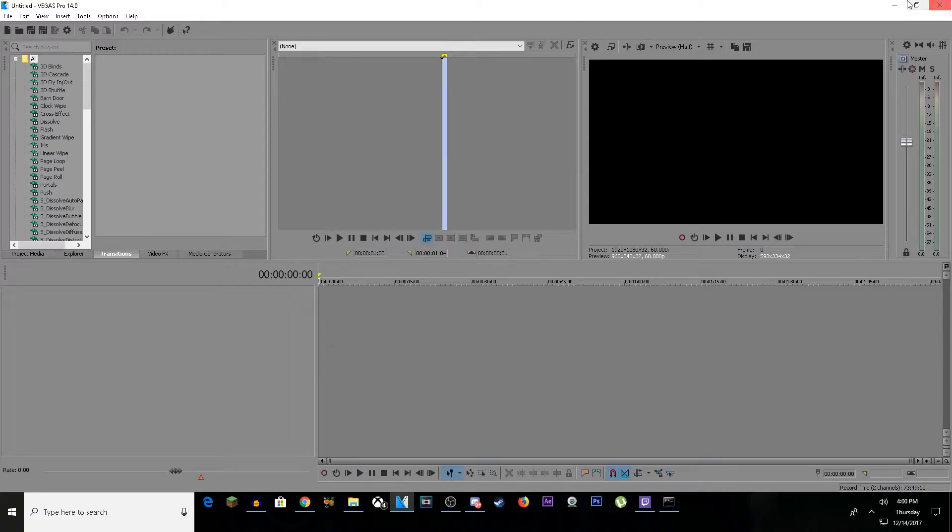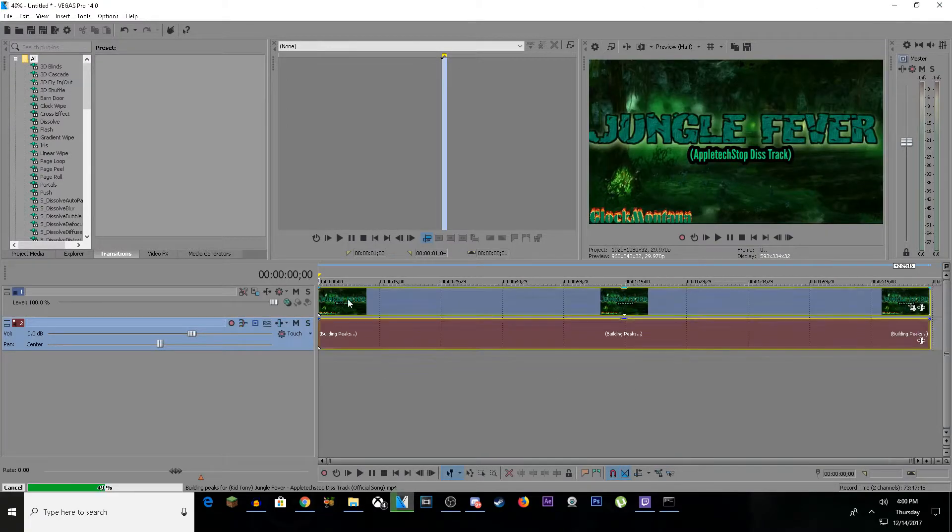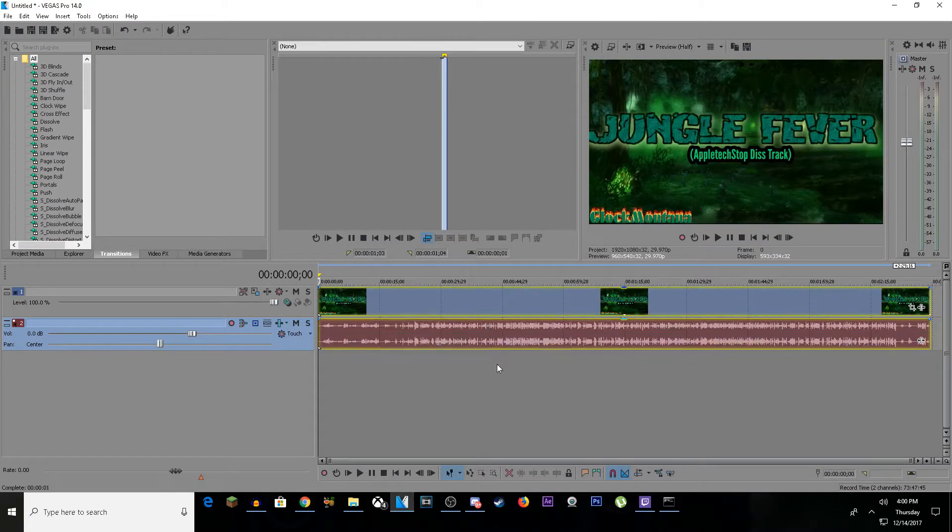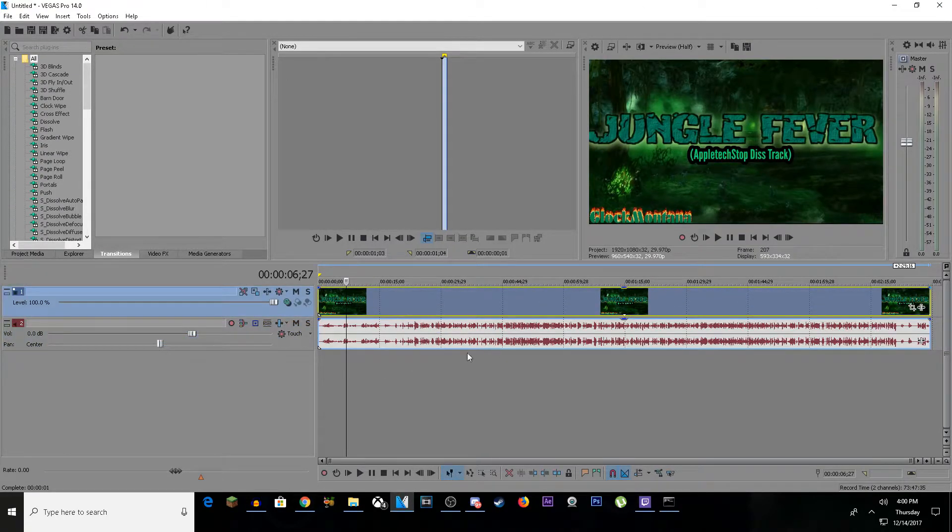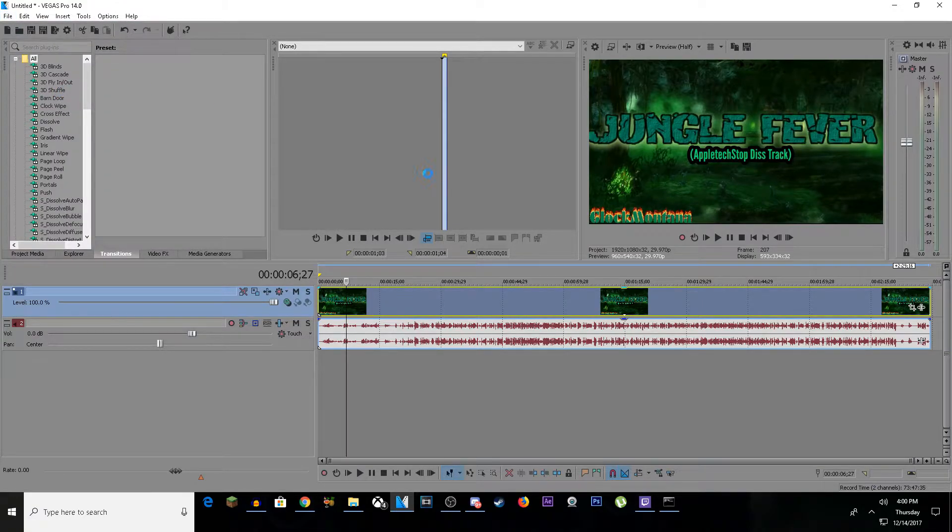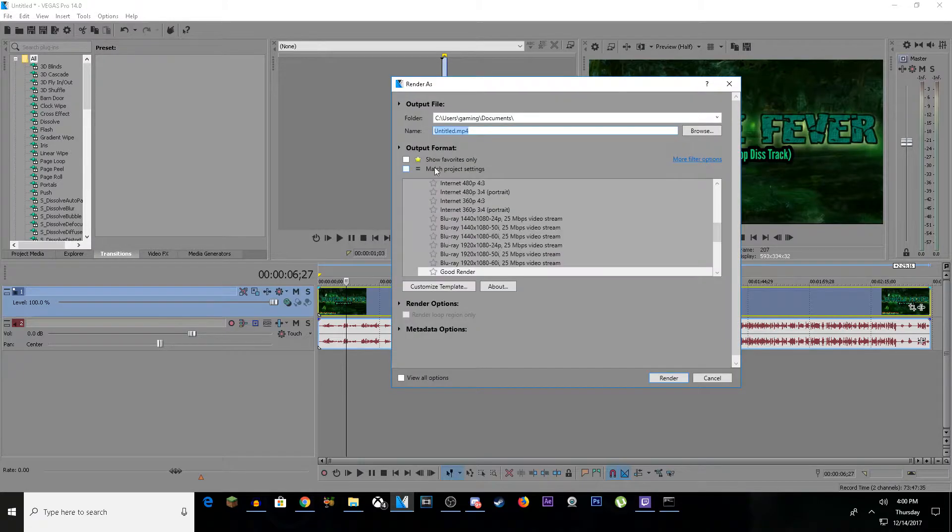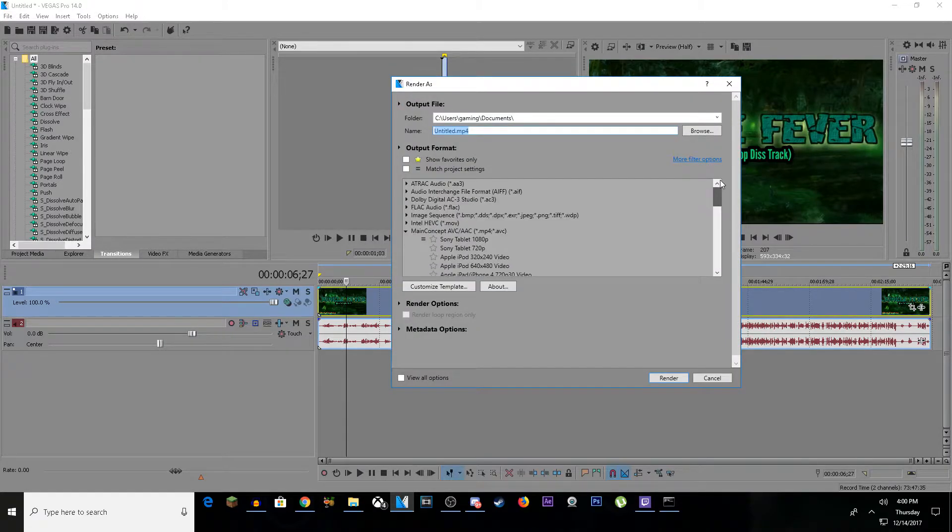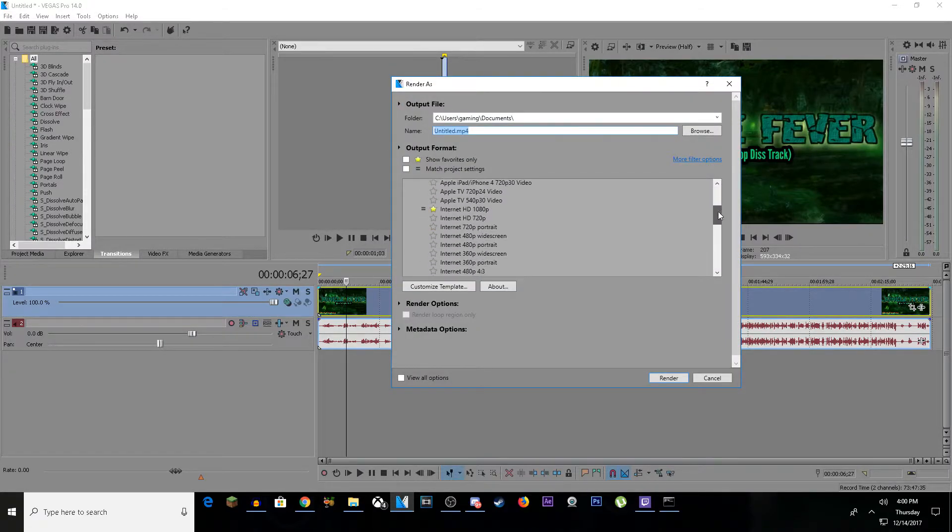Now let's say you're trying to render something - for educational purposes only. Once you're ready to render, go to File, Render As. You'll see all these different file types. Scroll all the way down until you see Main Concept AVC.